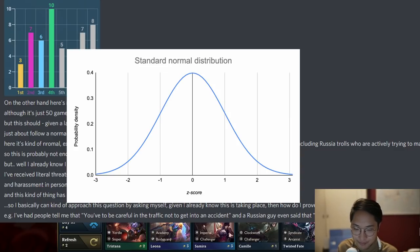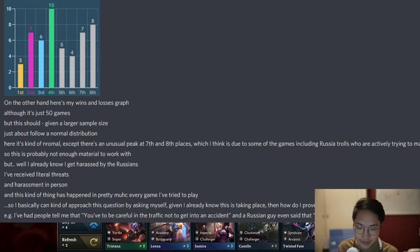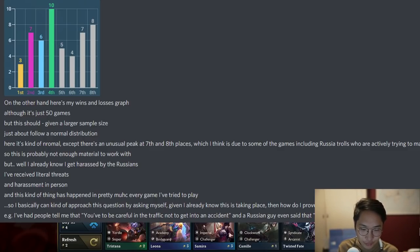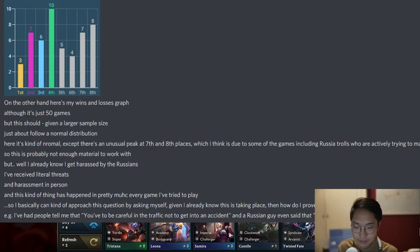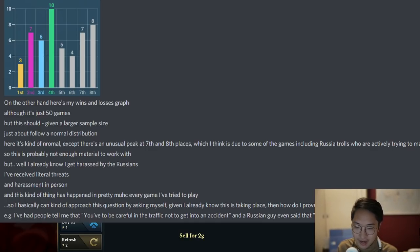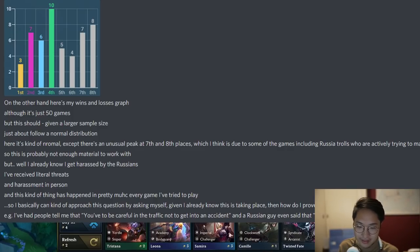He said there's kind of a normal distribution except there's an unusual peak at seventh and eighth place, which he thinks is due to some games including Russia trolls who are actively trying to make him lose. He says this is probably not enough material to work with, but while he already knows he gets harassed by the Russians, he receives literal threats and harassment in person, and this kind of thing has happened in pretty much every game he's tried to play.